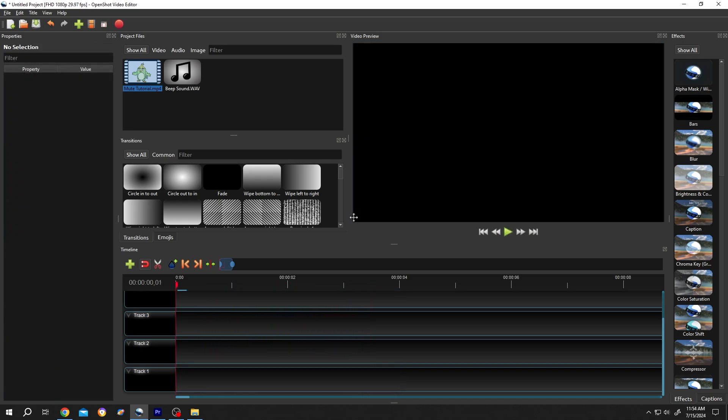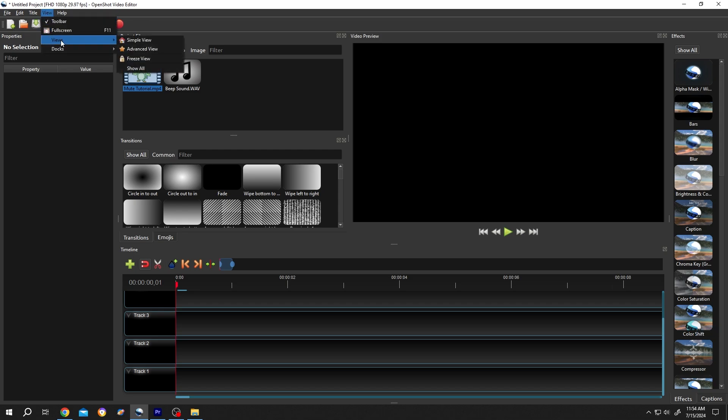We have our sample project on. If your interface does not look like mine, go to View, then Views, then Advanced View.